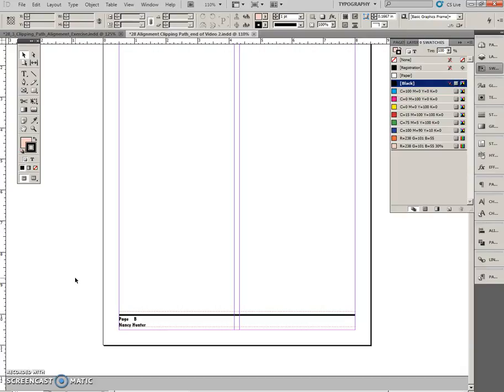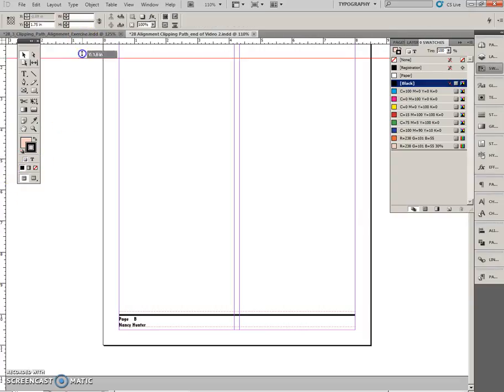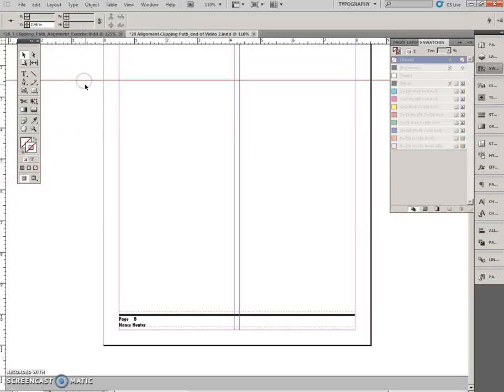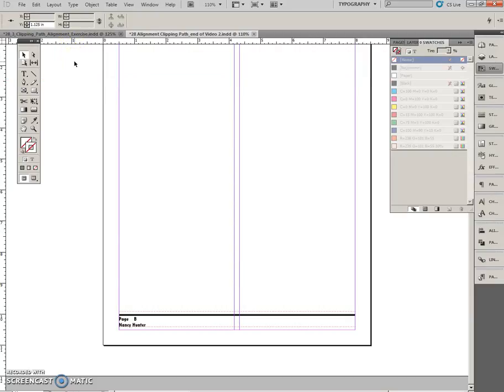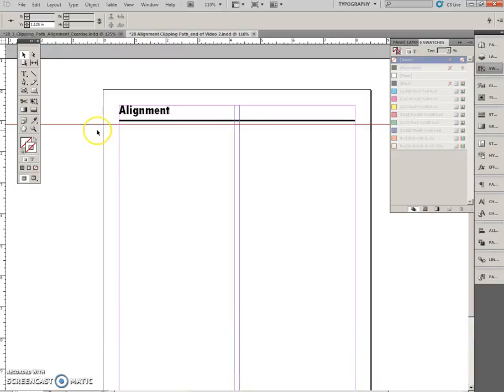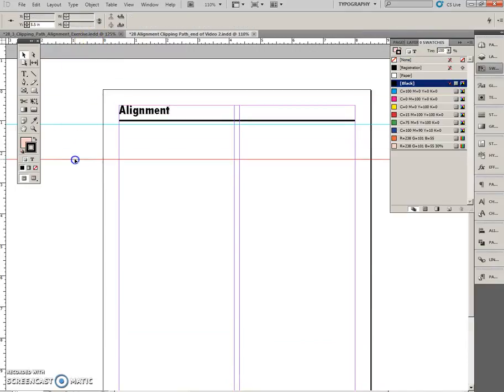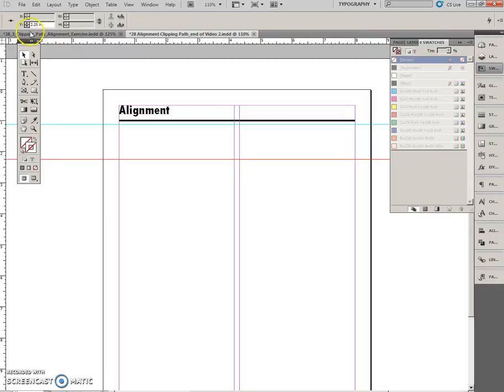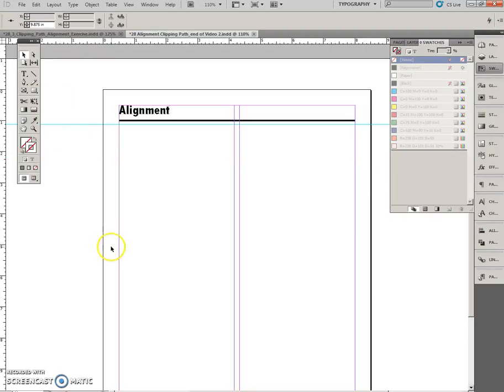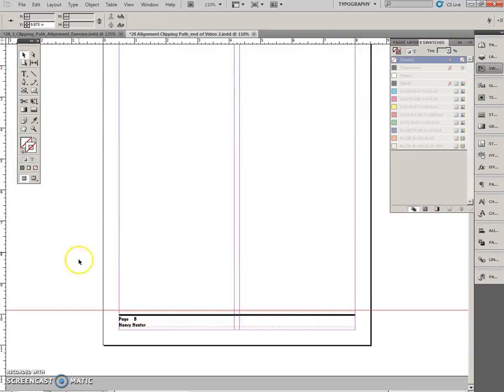Now create horizontal guides. So pull it out. Select on the Y. 1.125. Enter. There it is there. Click off that. Drag another one. Click on here. 9.875. Enter. That should be down here at the bottom. And it is.